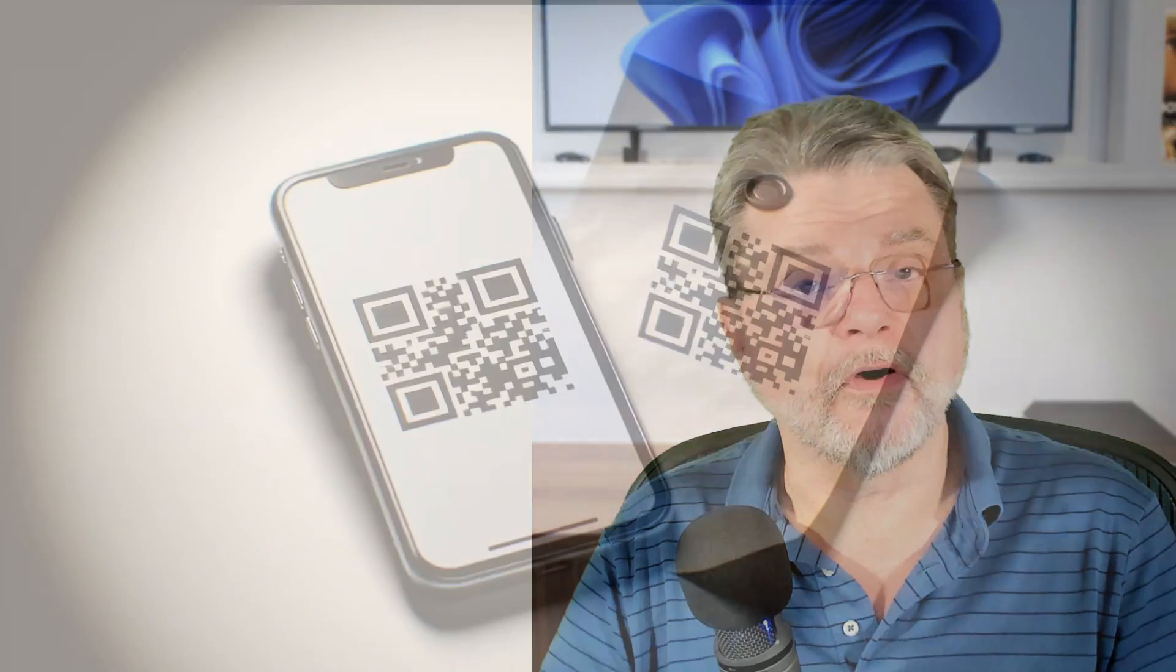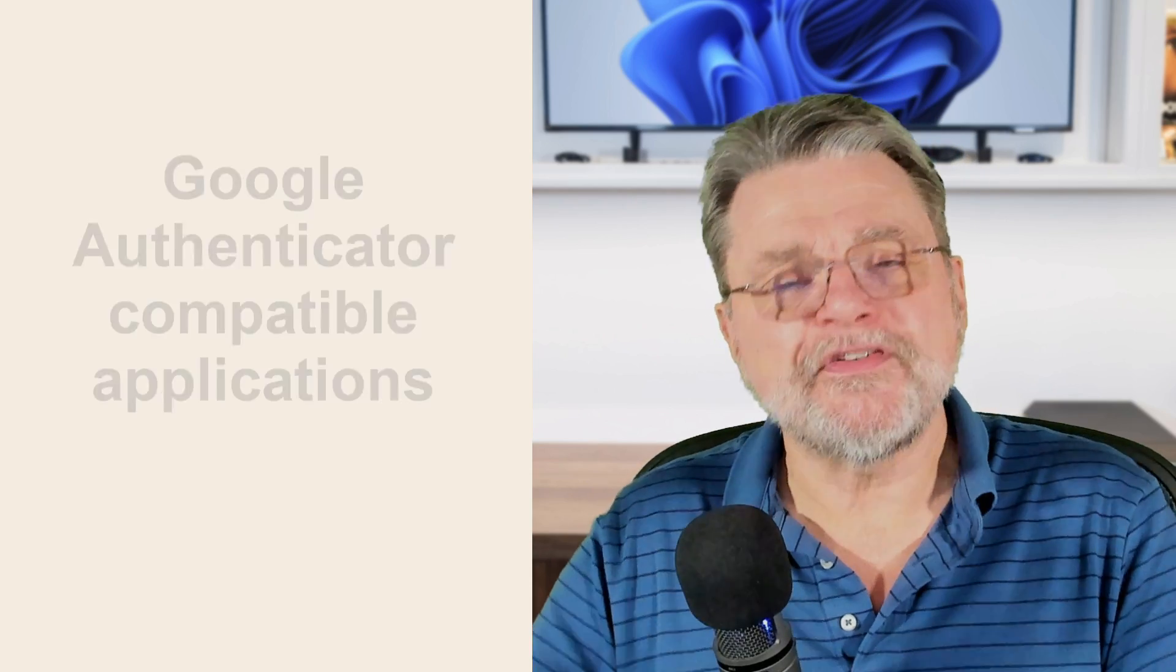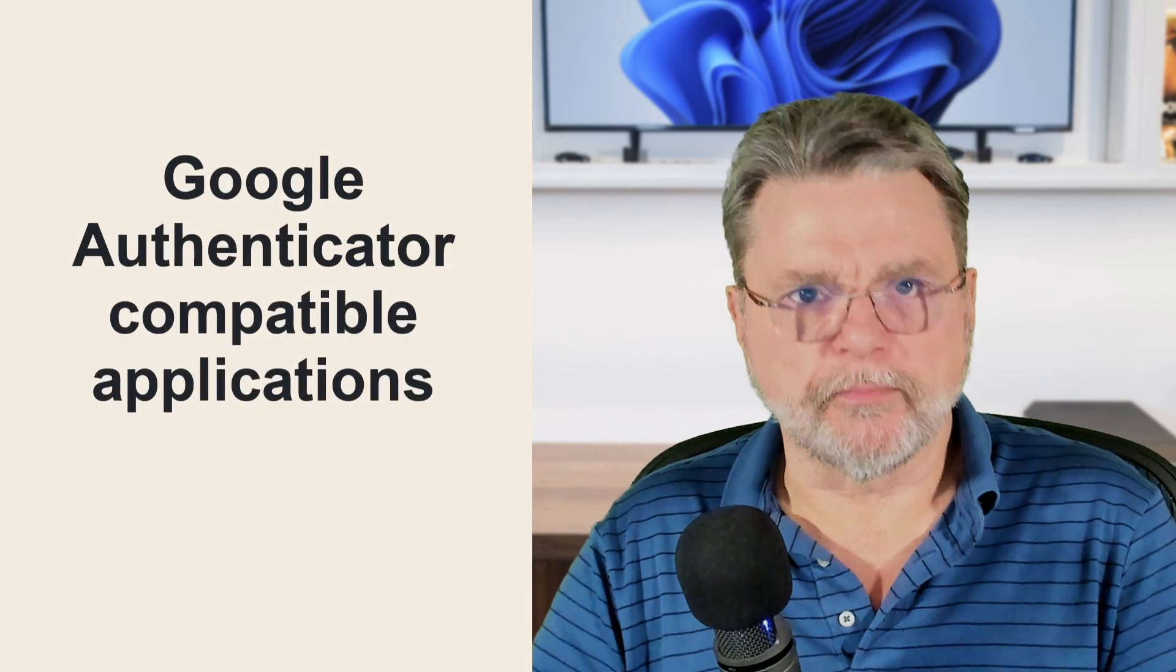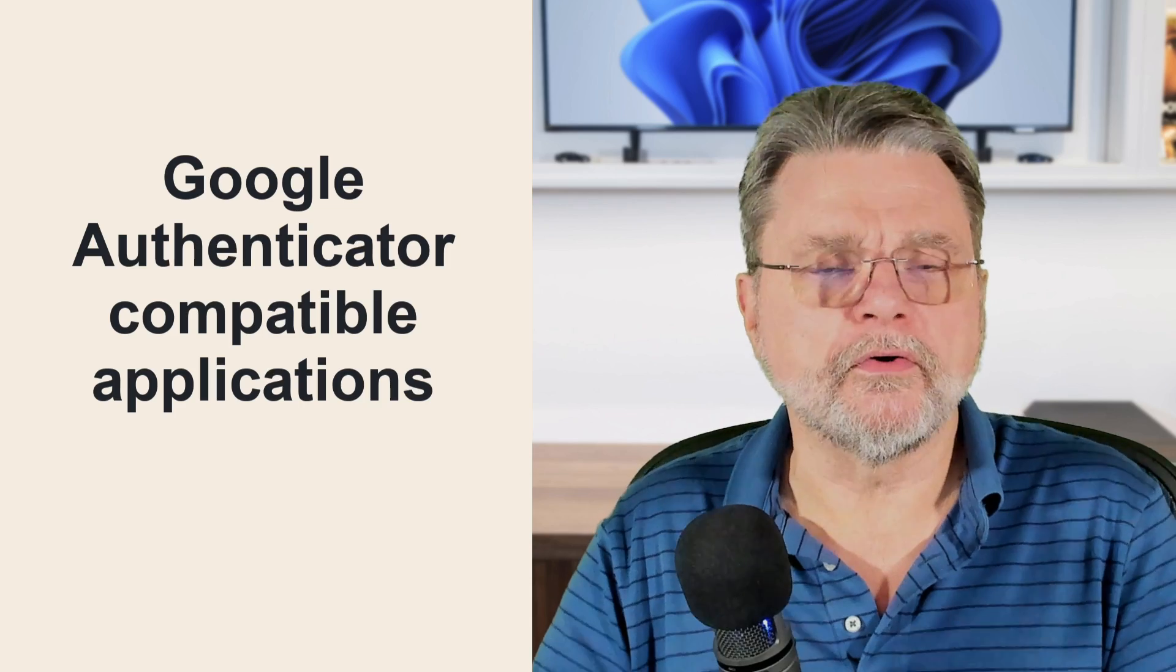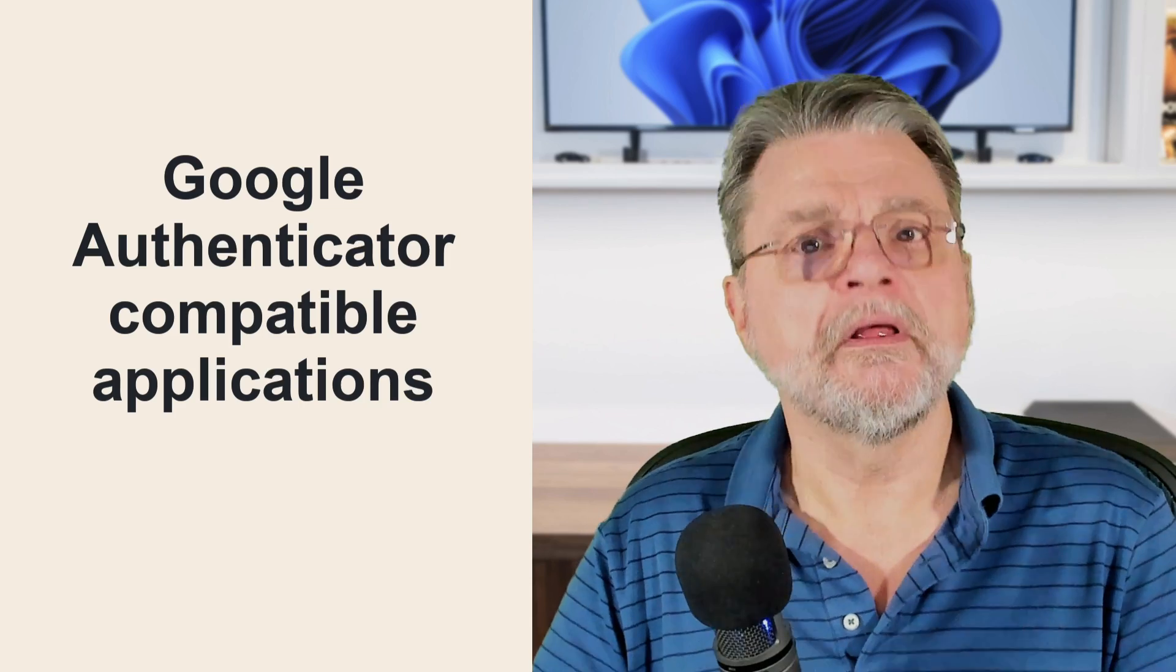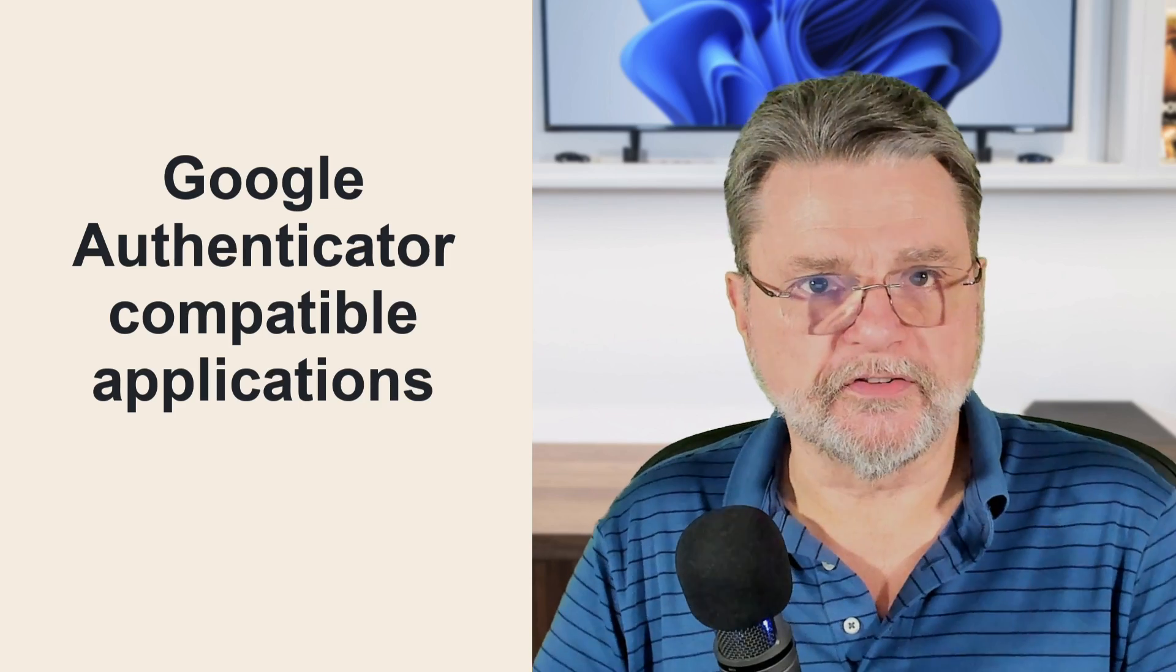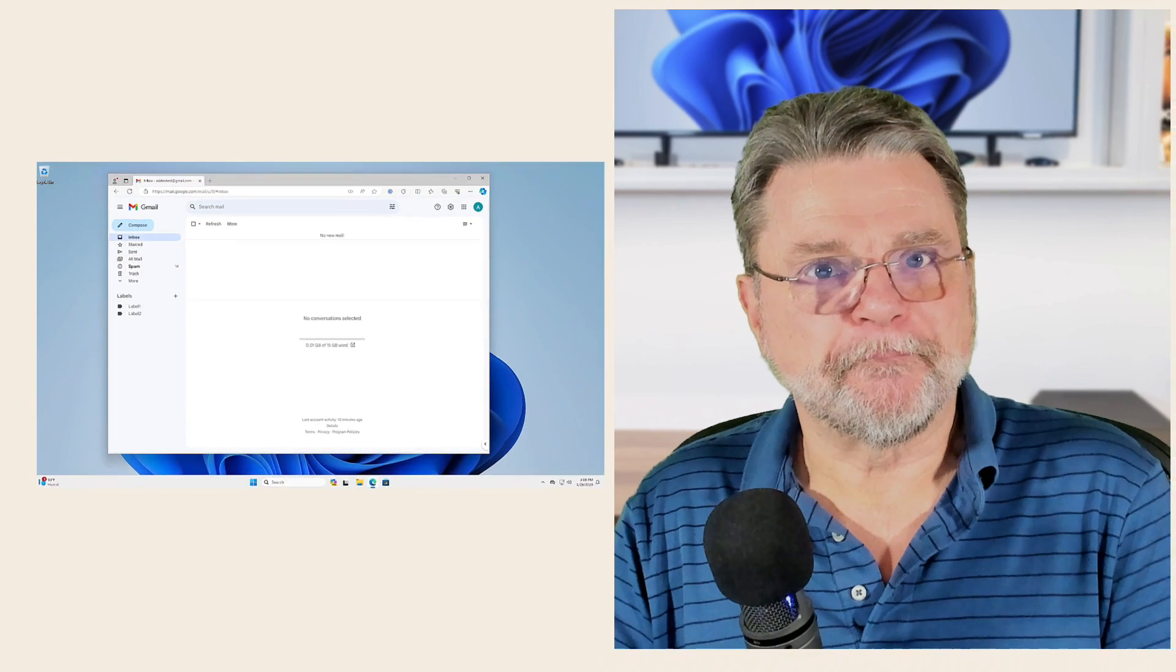One of the very common reactions I get to suggesting two factor authentication is what happens when I lose my two factor authentication device, especially if you're using a smartphone with the Google Authenticator or equivalent app on it. Well, as it turns out, there are a number of ways you can certainly recover your account, but I have an even easier approach specifically for Google Authenticator compatible applications. Let me show you.